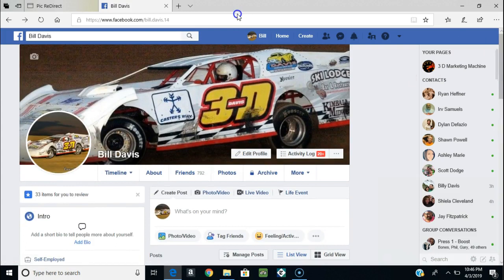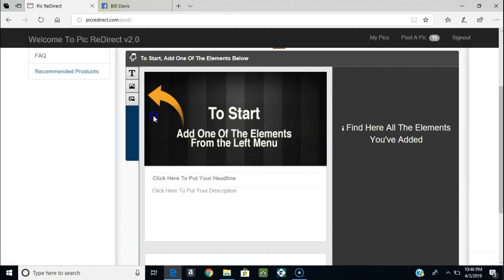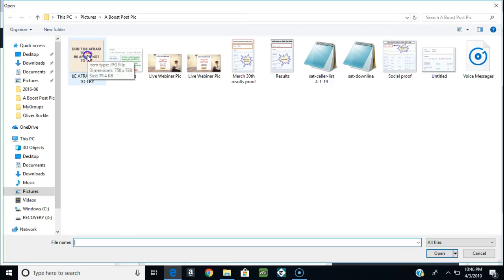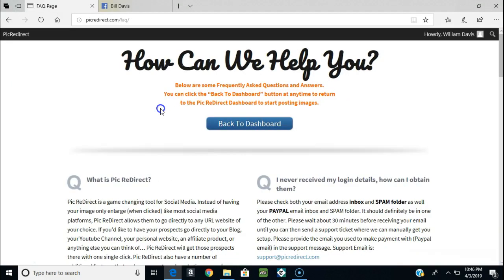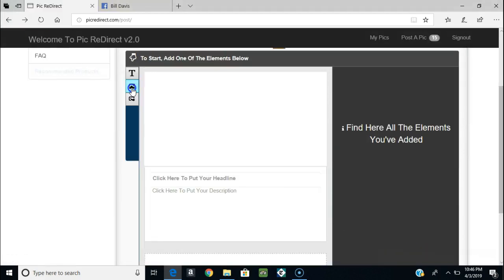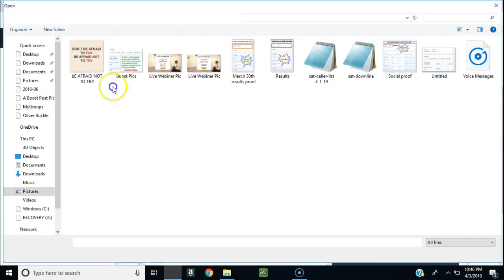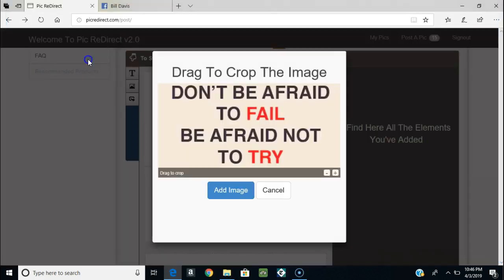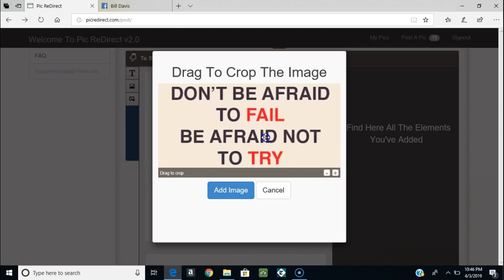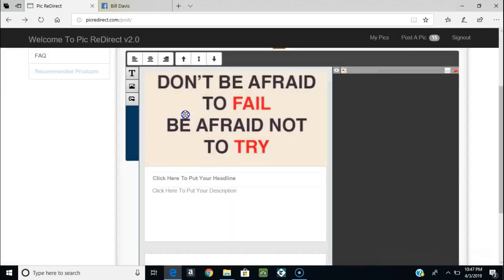Now I'm going to take that same picture and load it into this program here - I'll put the link for this down below. So I'll take that picture and load it in. I can crop it down if I want to, move it around a little bit. We'll just set it right there and go ahead and put the picture in.